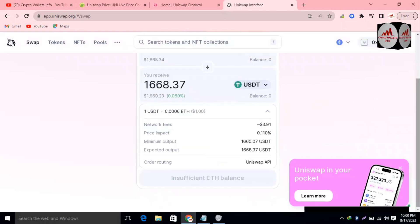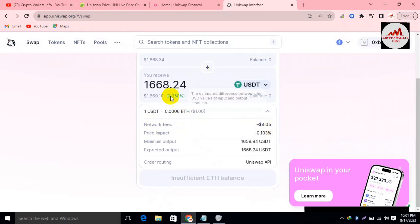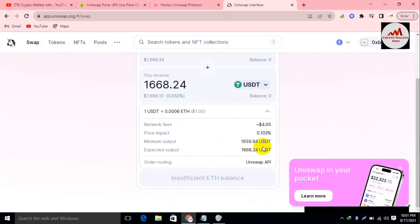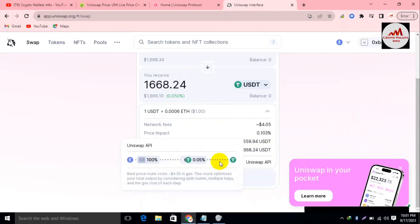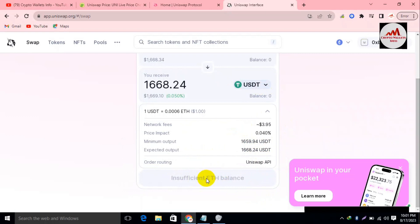You can also check the full fee breakdown: network fees are only $4 to convert Ethereum to USDC, price impact is 0.1 percent, minimum output is $1,659, and expected output is $1,668. If I had a balance, the swap button would be shown in front of me. You would simply click the Swap button and after confirmation your funds would be converted from Ethereum to USDC.